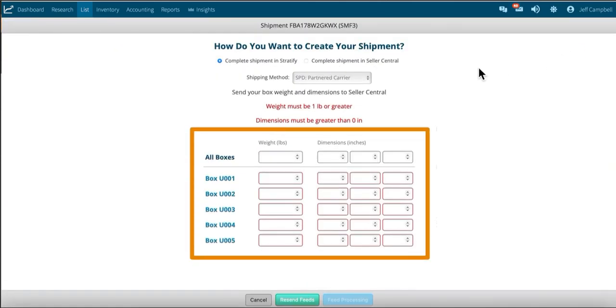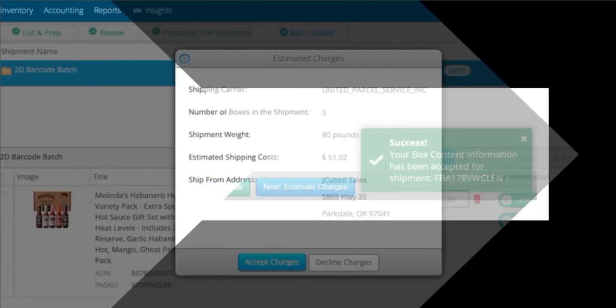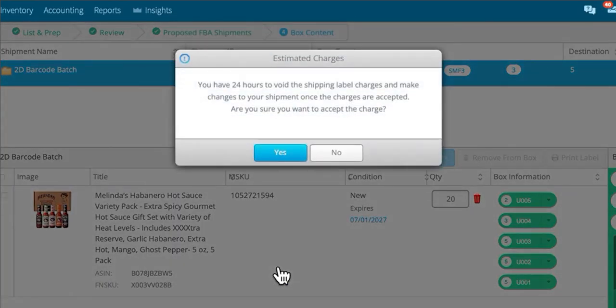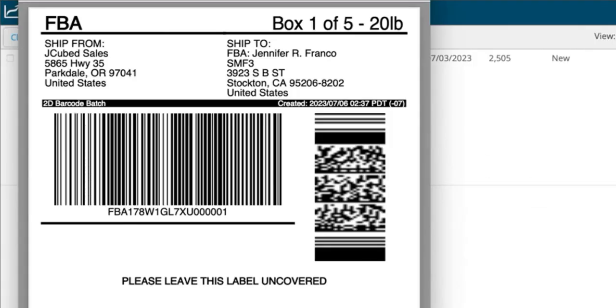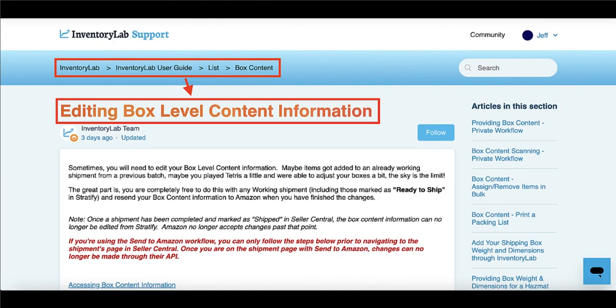Once you have clicked the 'Transmit Boxes' button for a shipment, enter your weights and dimensions. You won't be able to estimate shipping charges until your feeds have been accepted, so the blue button will be grayed out and will show 'Feeds Processing' until Amazon accepts them. Once the green success message appears, the blue button will become active and show 'Estimate Charges' — click this to purchase and confirm your shipping and print your shipping labels from the PDF that opens. If you receive a feed error, you must correct this before proceeding; click 'Cancel' to get back to the box content information page where you can address the issue before resending the feeds.